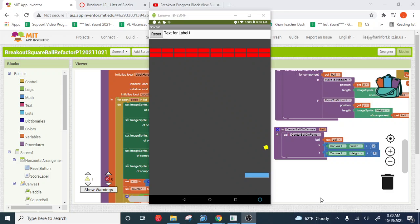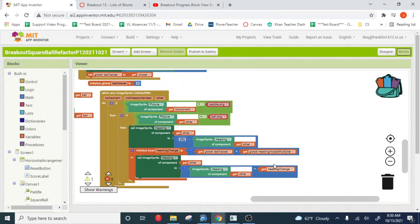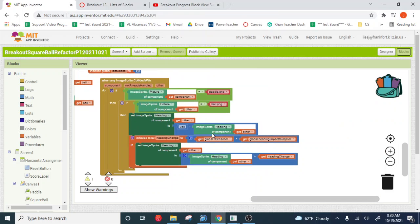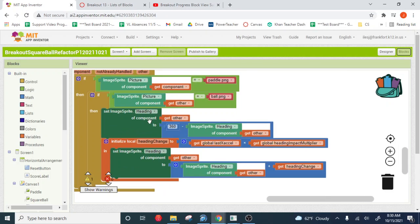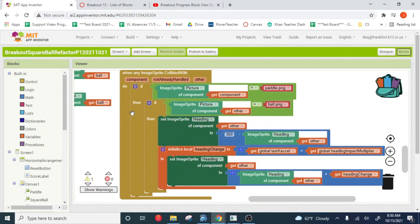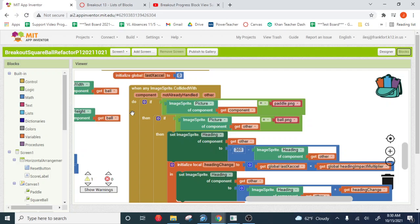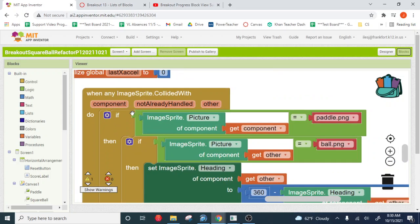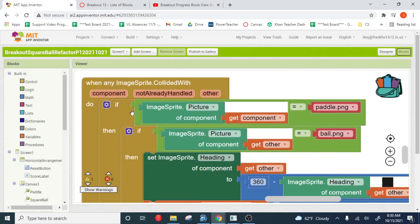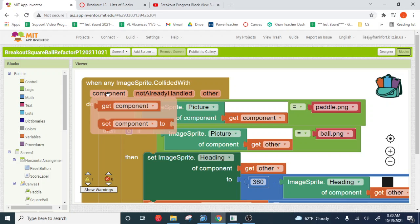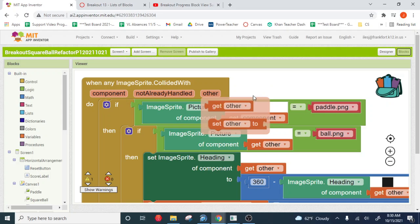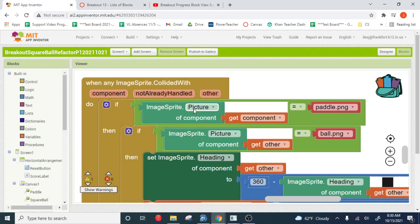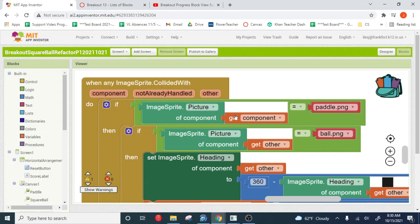So if we look at our code for this, it's literally right here. What happens is we get two messages. We get one message where the component is the paddle and one message where the component is the ball. And then when the component is the paddle, the other is the ball. When the component is the ball, the other is the paddle. So what we chose to do is we chose to watch for, so this if-then statement, this is kind of an observer.